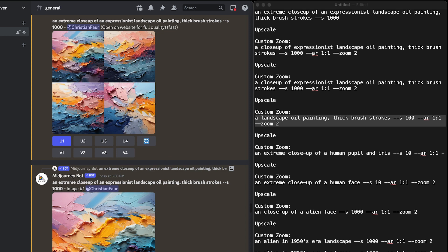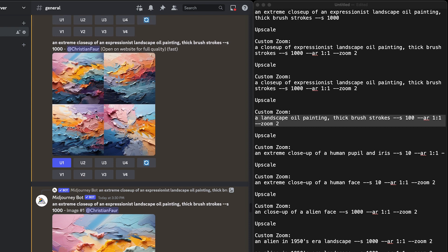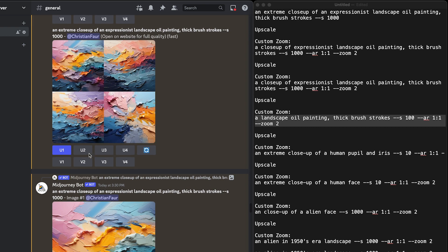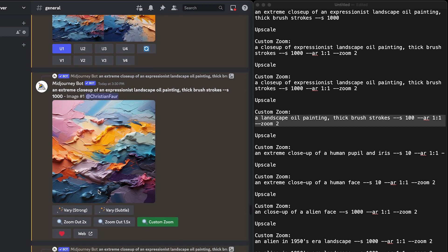First off in Discord here in Midjourney, what I did was start with an extreme close-up of something. In this case, an expressionist landscape, oil painting, thick brush strokes. I stylized it at a thousand to give the computer some freedom and creativity. I picked one of these, upscaled number one, and I got this extreme close-up.